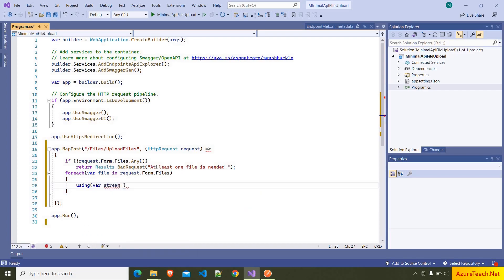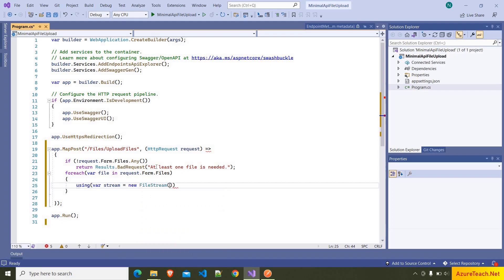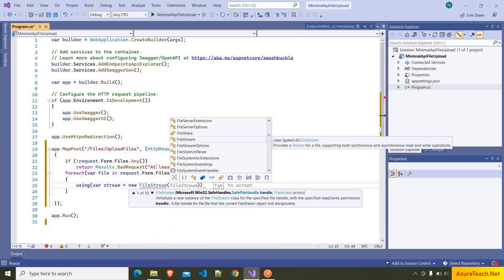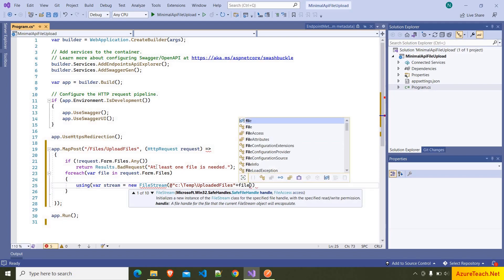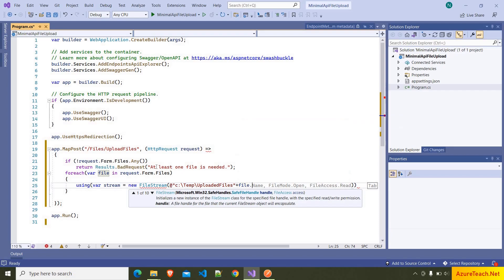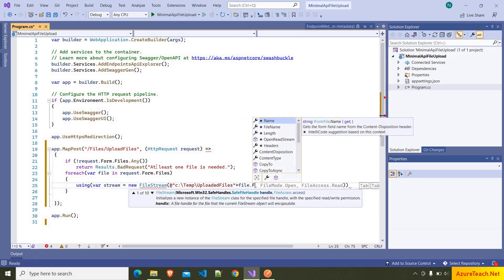And I want to save the files to C:\temp\uploadedfiles\ and the file name should be the one that we can get from the uploaded file. If you want to give a different file name, that is up to you.